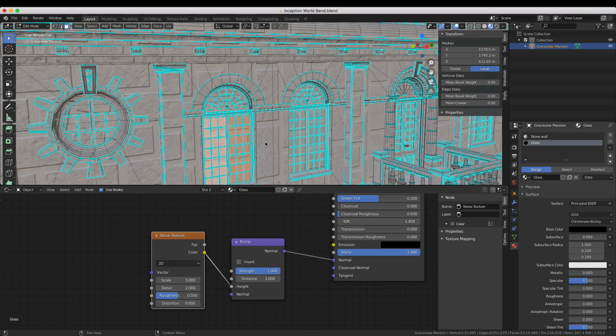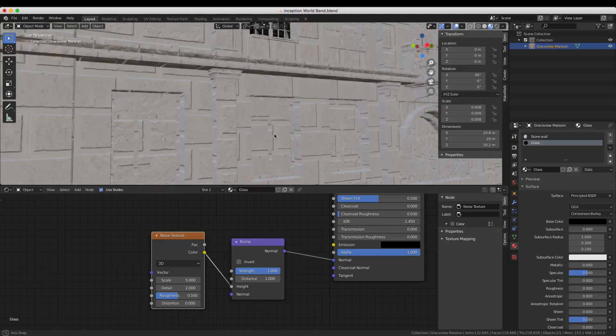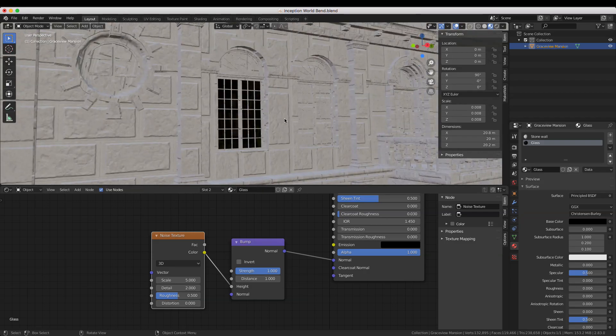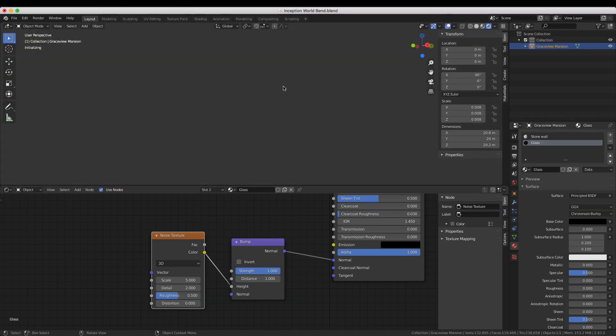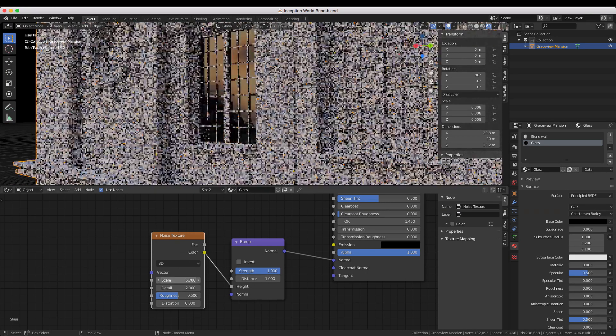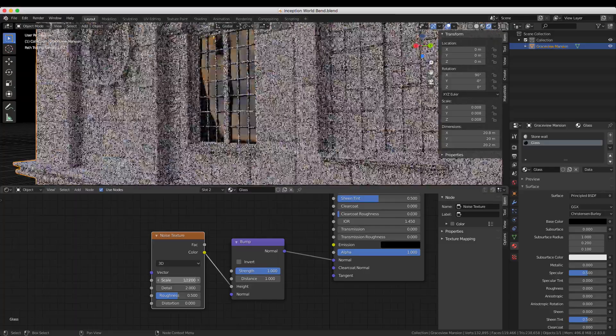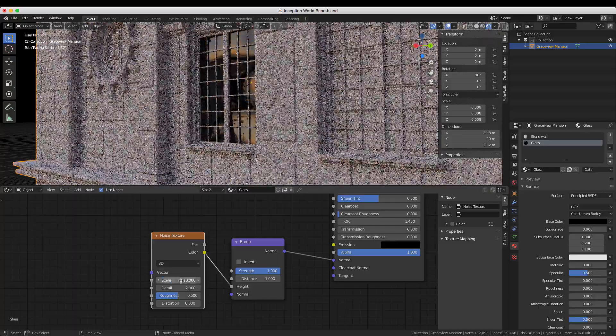To get a better idea of what it will actually look like it might help to switch to rendered view by pressing Z and selecting rendered. The noise texture and bump node settings can now be tuned to your liking.